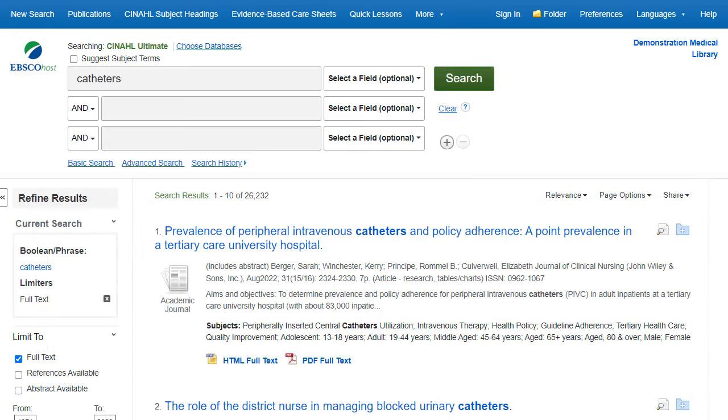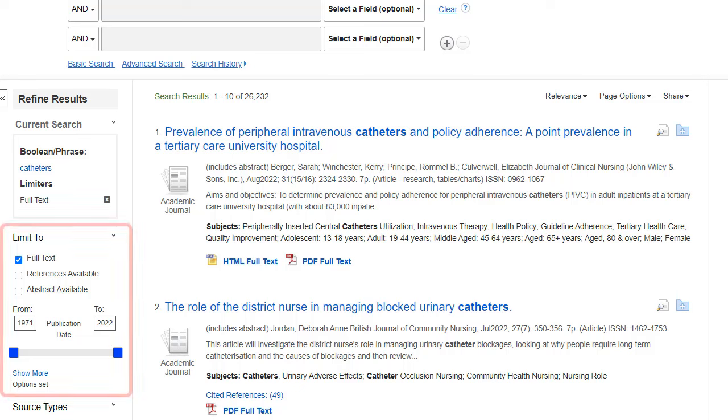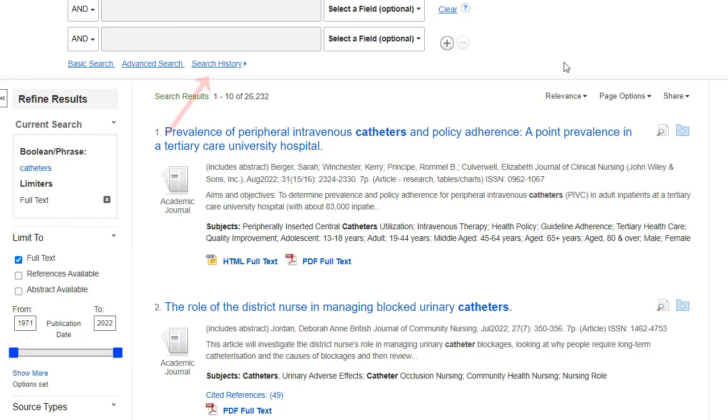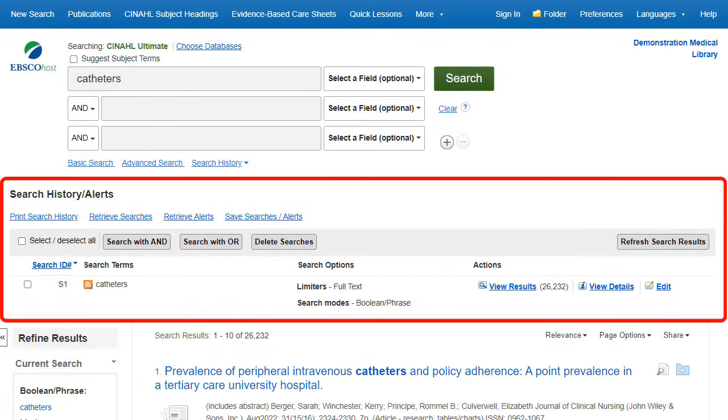This search can be further modified by using the limiters available in the left column under Limit 2. Click the Search History link to view the search in the Search History Alerts window.